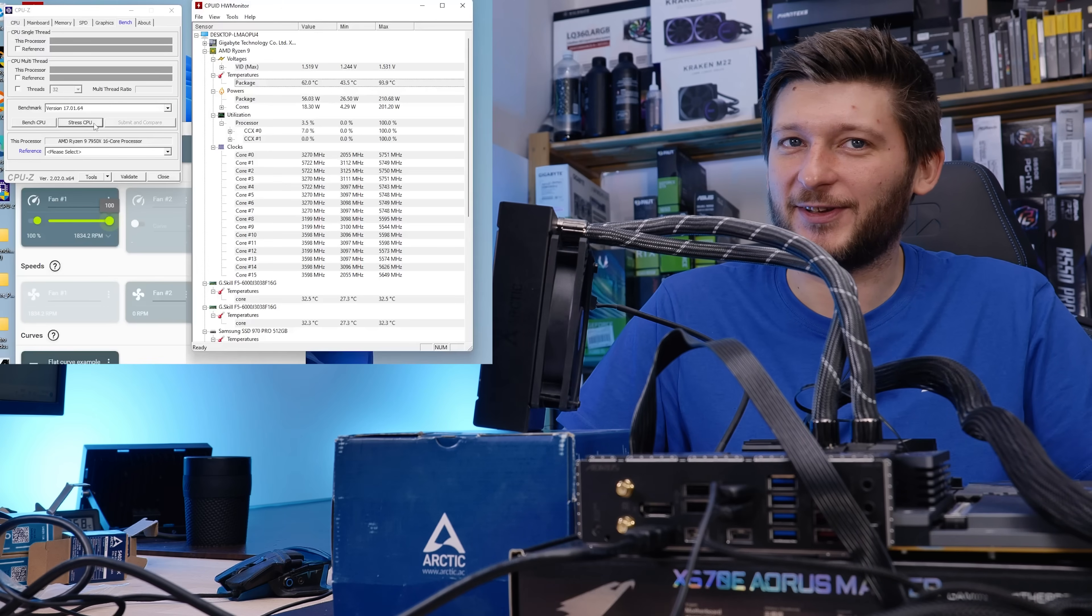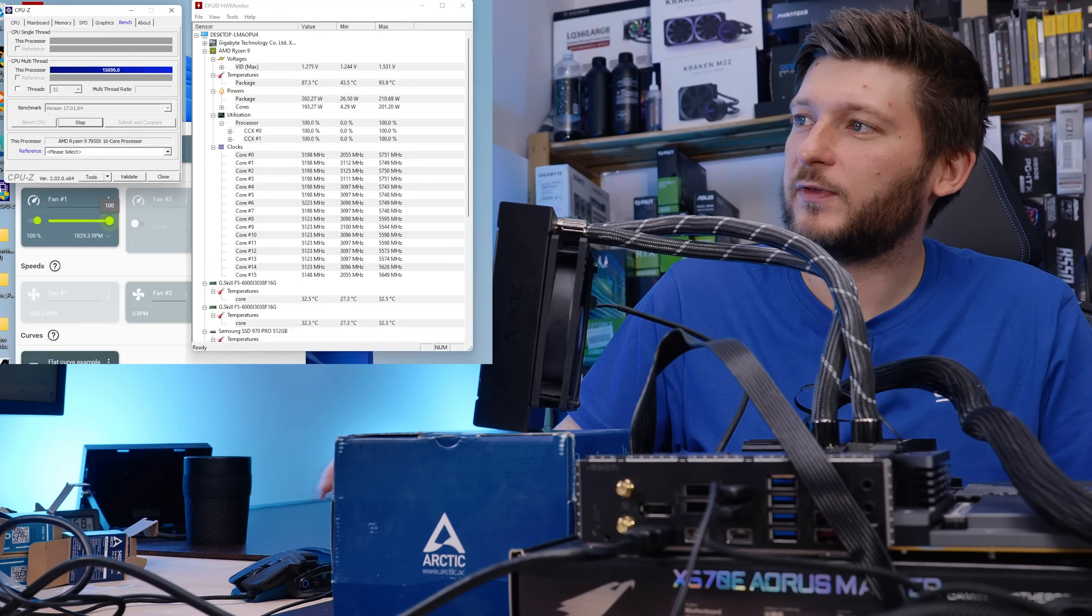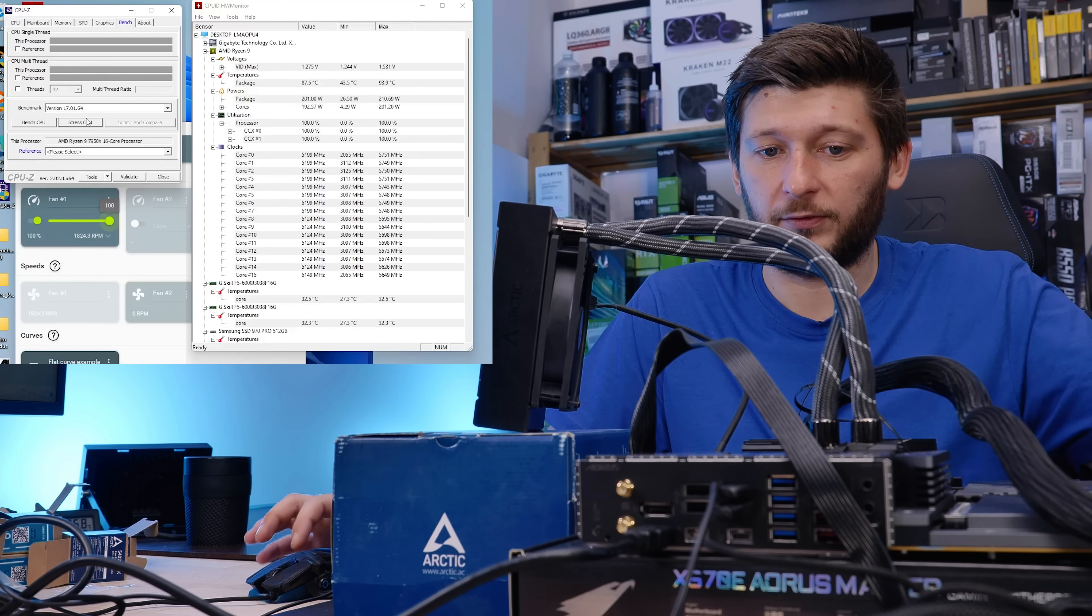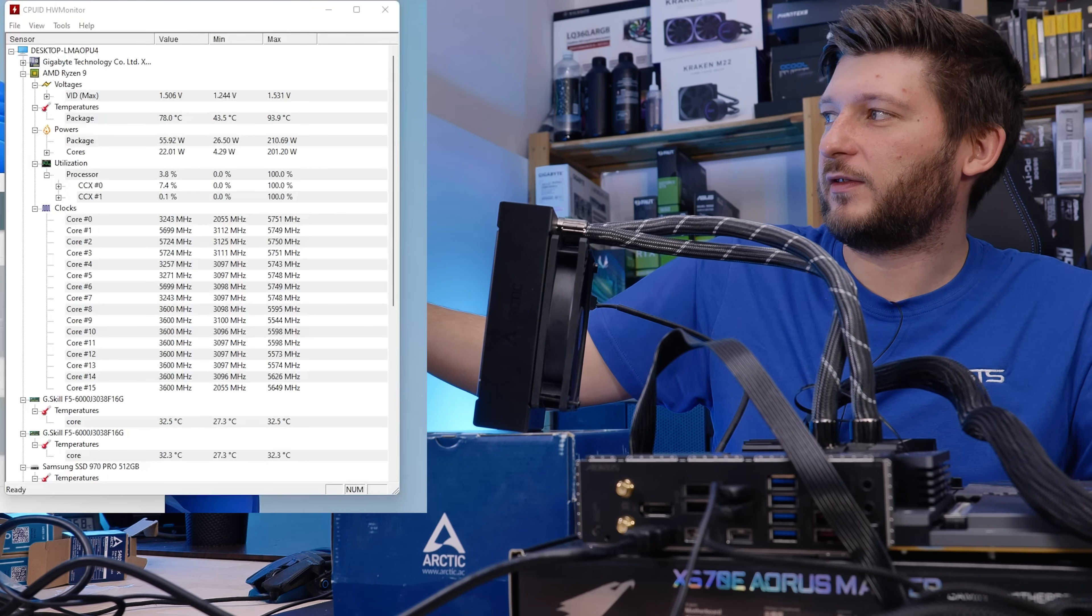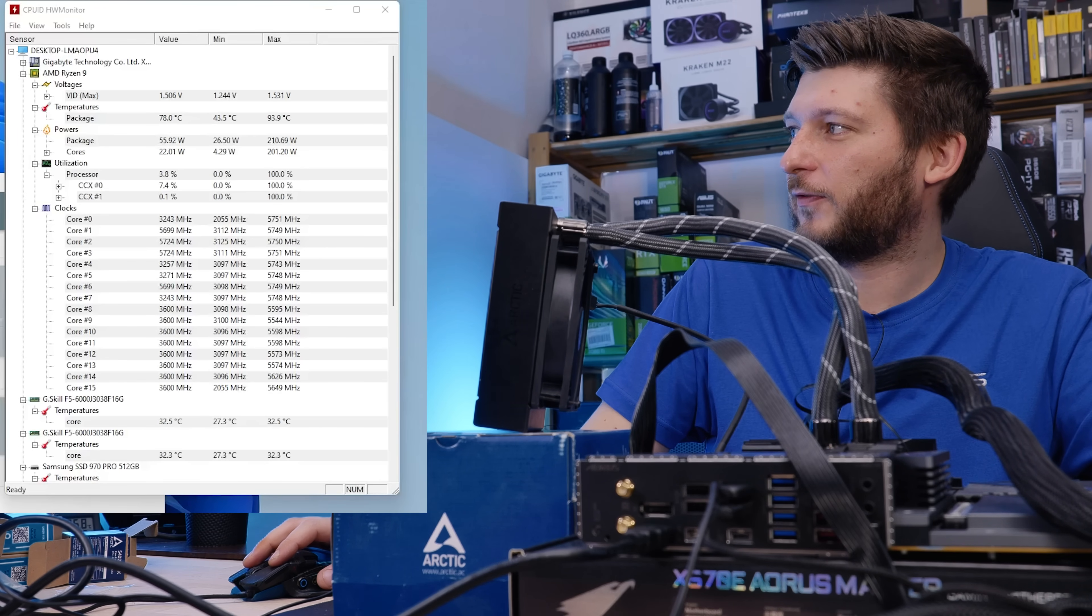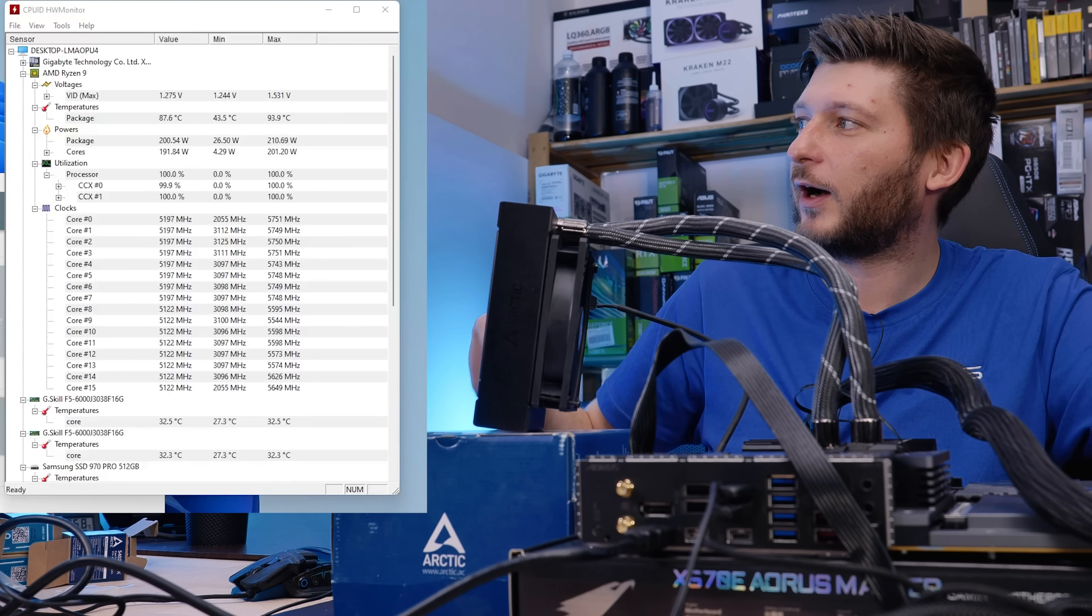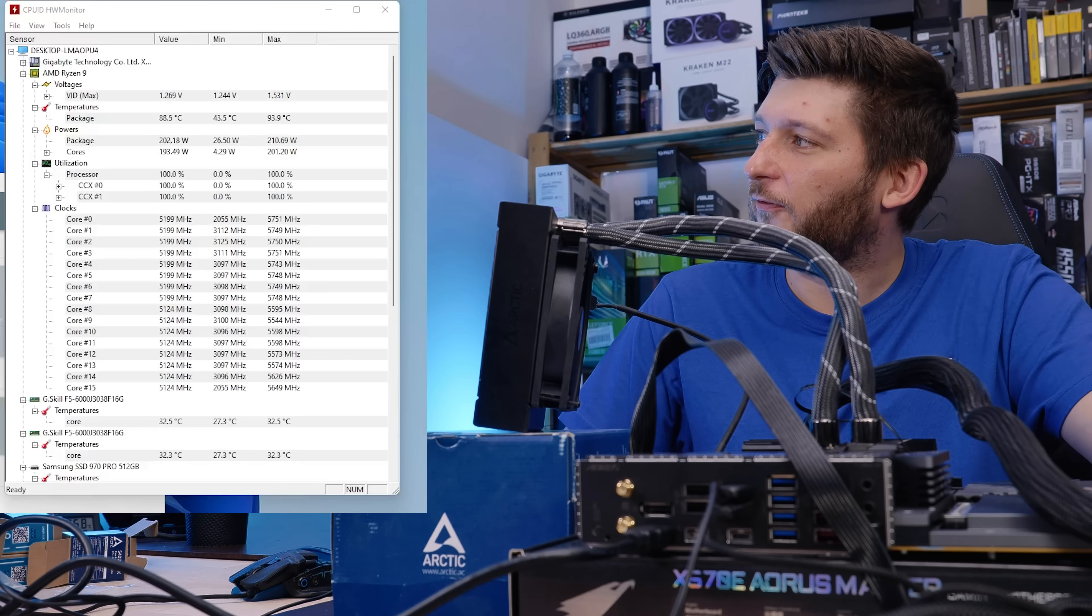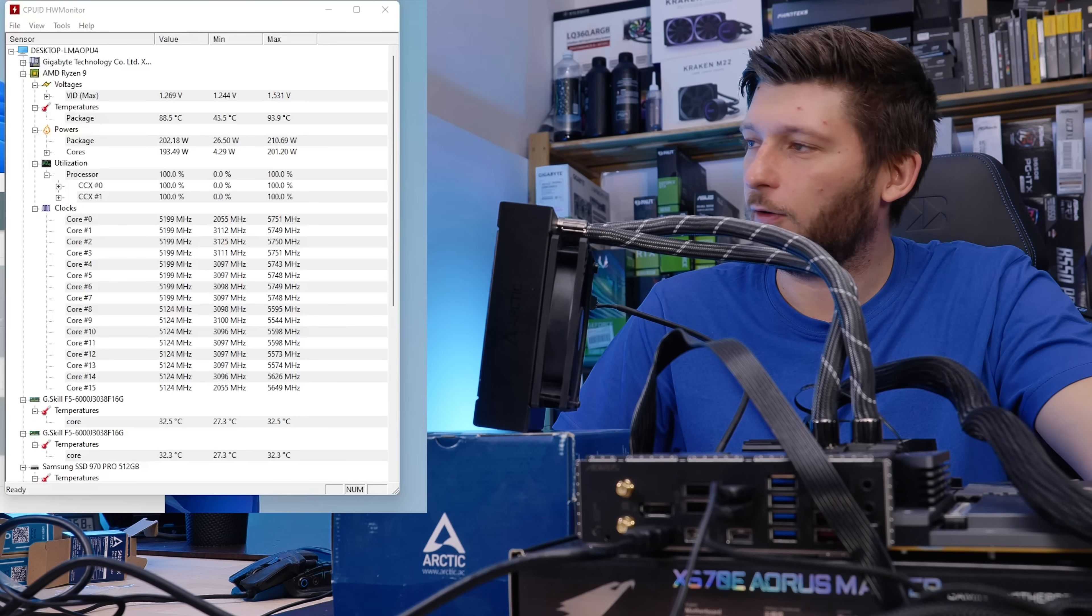And once we hit stress test on CPU-Z, and let the fan spin at 100%, and the pump, of course, also, we can see that the CPU basically throttles itself instantly. I mean, we are starting off at 202 watts, and now you can slowly see how that number just goes down, and down, and down, before the CPU reaches that 95 degrees C, or it hovers around it.